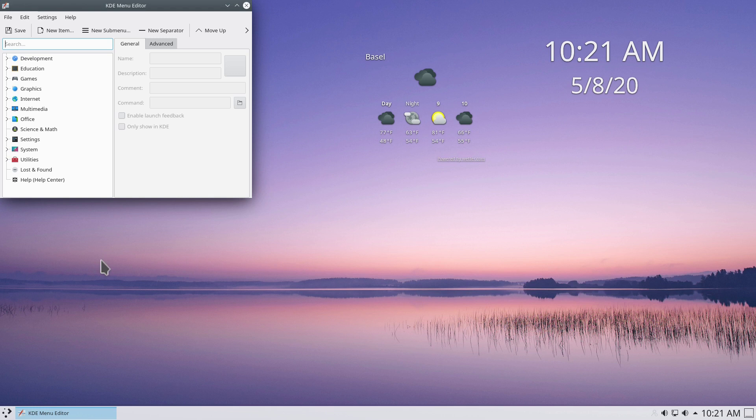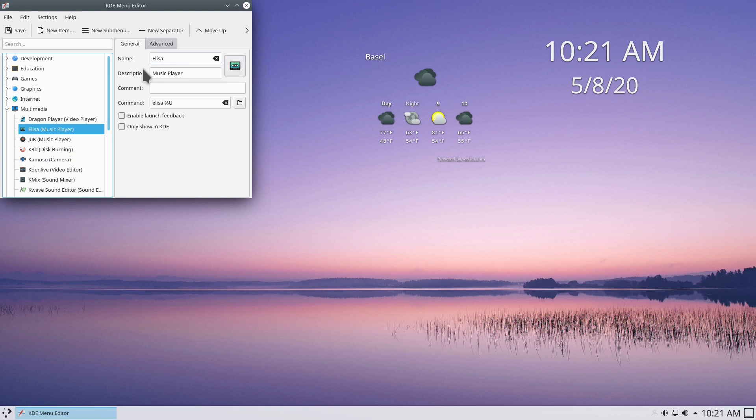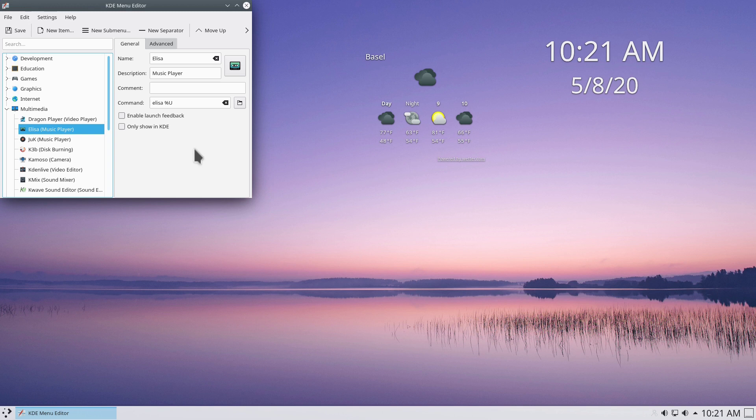Right-click the application launcher and go to Edit Applications to open the KDE Menu Editor. You can select a category — for example Multimedia — choose an app like the Elisa music player, and change its icon, name, or description. Don't change the command or it won't launch. You can also add new items, submenus, or separators and move entries up or down.